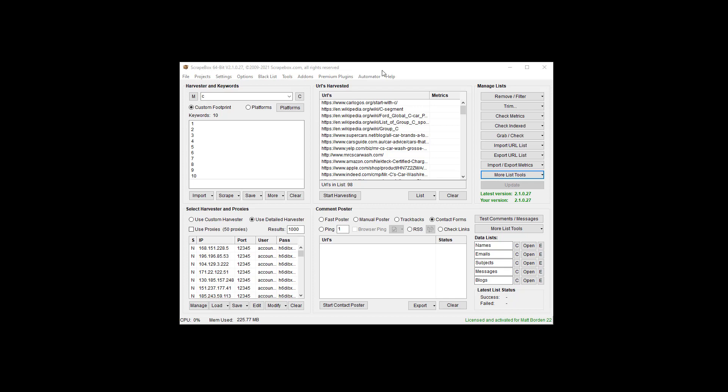So if I have a list of URLs here in the main Scrapebox window, I'm just going to work with like a million URLs or less. Now you can work with 5-10 million and that's fine but it depends on your machine resources.